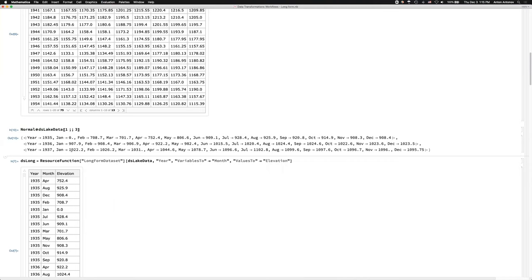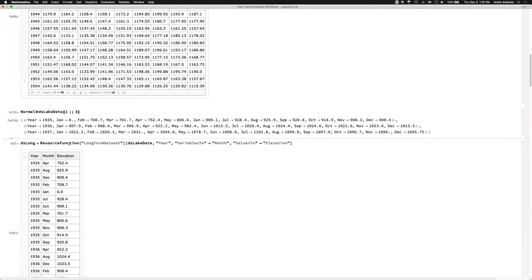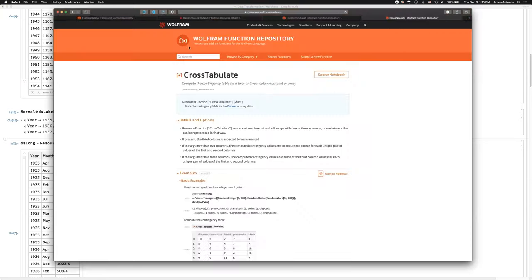One more question — basically, this question is about the way you designed the long form data set function. What was your motivation for calling that parameter 'variables to' instead of, for example, 'keys to'? Very good question — also a very complicated one. It was subject of at least two iterations with the reviewers at the Wolfram Function Repository. Before this function was approved, I'm going to show it and explain it.